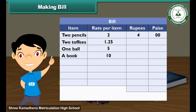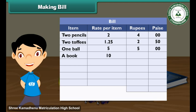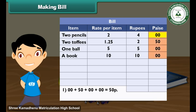2 toffees cost 2 rupees 50 paise, so write 2 in the rupee column and 50 in the paise column. 1 ball costs 5 rupees, so write 5 in the rupees column and 00 in the paise column. 1 book costs 10 rupees, so write 10 in the rupees column and 00 in the paise column. Now add the numbers in the paise column: 00 plus 50 plus 00 plus 00 is equal to 50 paise.